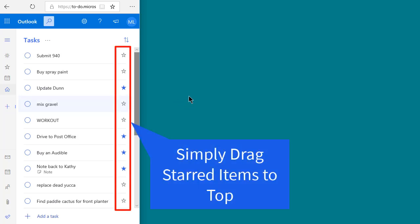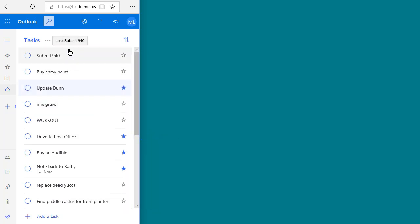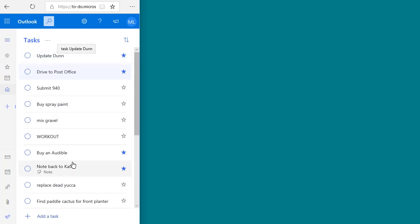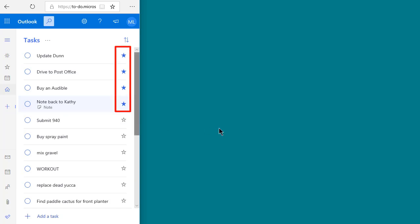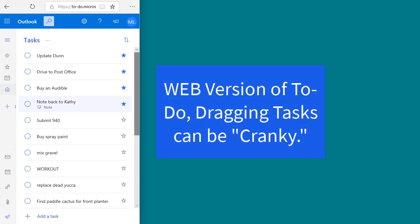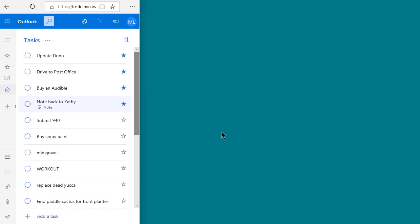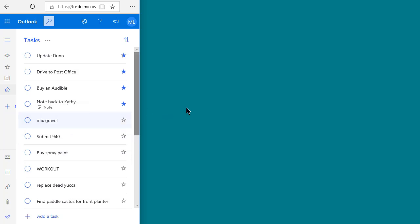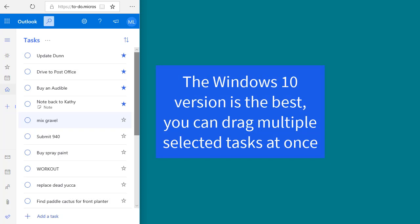To get starred tasks to the top, just drag them up there. One thing you'll notice about dragging tasks in the web version is that it can be a little cranky — sometimes it's hard to get it to move. The best way to get it to work is to click on the task, wait a moment, then drag it about 45 degrees to the right. That seems to unlock it. The Windows 10, iPhone, and Android versions drag tasks quite smoothly. So after you've tried the web version a little, I suggest you switch to one of the other versions — particularly the Microsoft Store Windows 10 version.